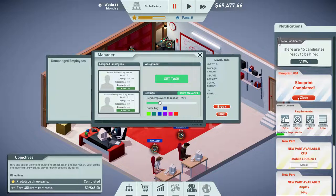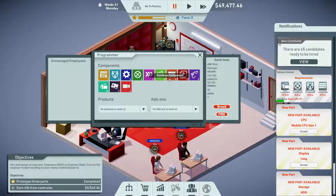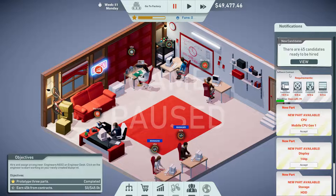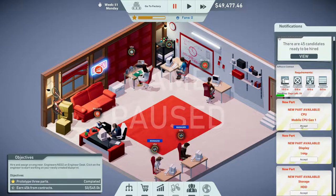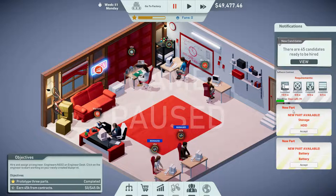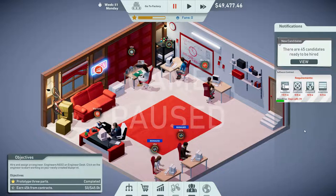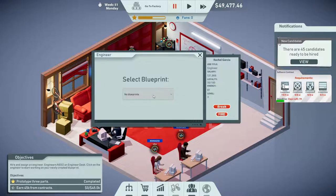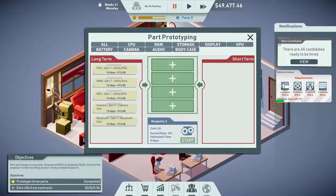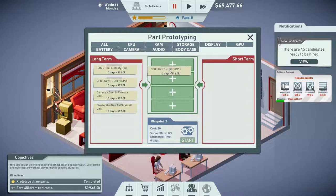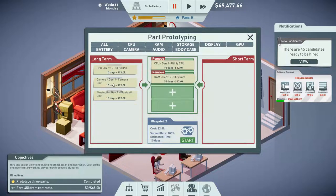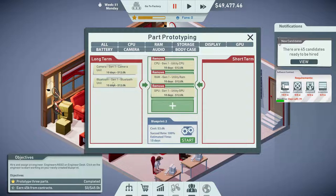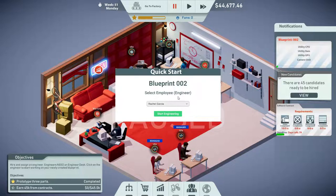Pause — a bunch of stuff just happened. Blueprint completed! We'll set a task to encryption so that can start when we resume. New parts: CPU, display, storage, battery — prototyped three parts. We need to earn money from contracts. Let's continue our contract. Let's try to make a new blueprint — we can learn all these other things. GPUs are probably important. We'll do a camera — Rachel's going to do it.